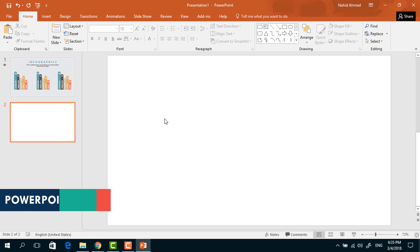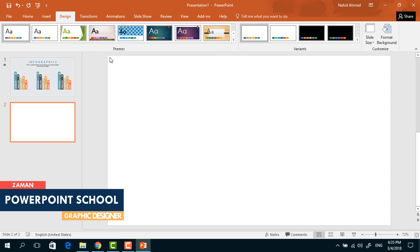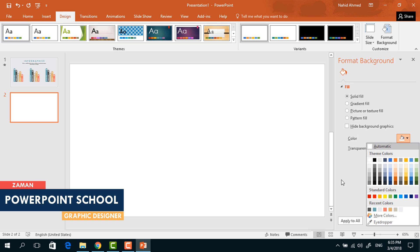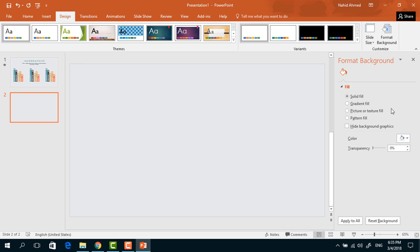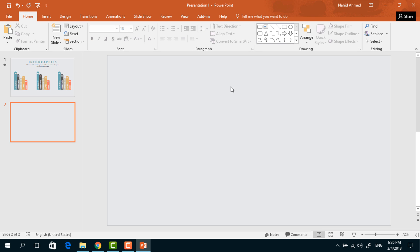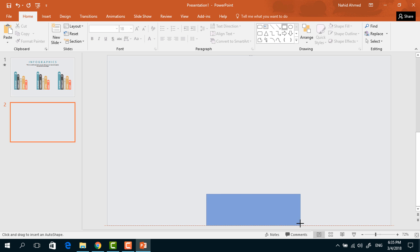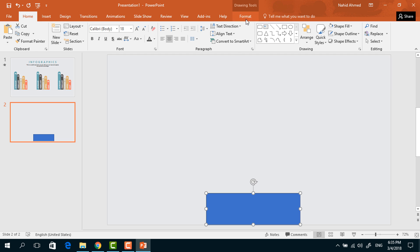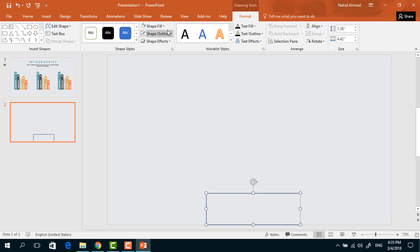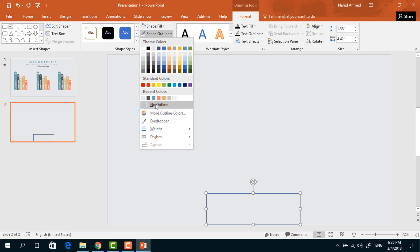We have already taken a blank slide. First, to change the background color, go to Design, click on Format Background, and from here pick this light gray color. Now close it, go to Home, pick a rectangle shape and drag it over here. Go to Format, click on Shape Fill, change its color to light gray so that it matches the background, and from Shape Outline select No Outline.